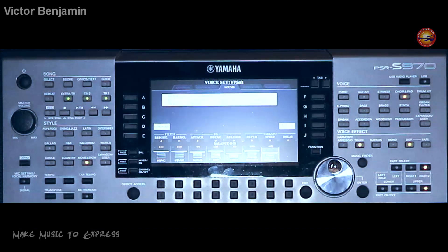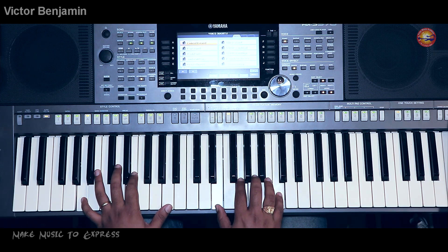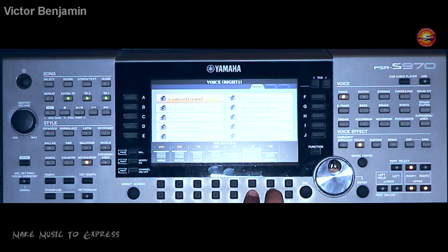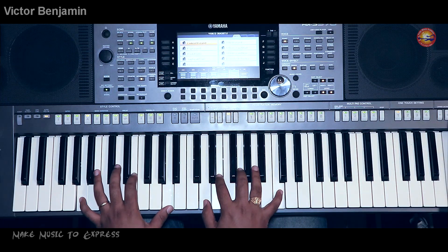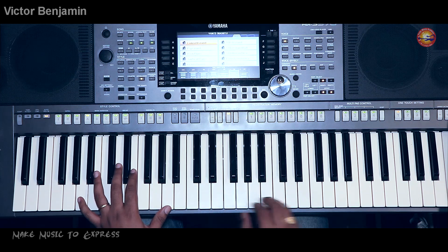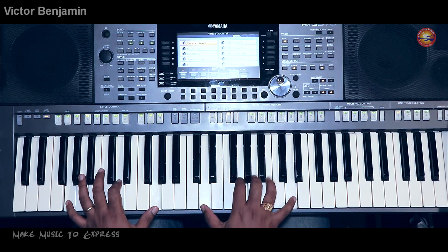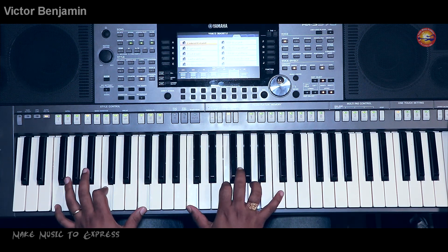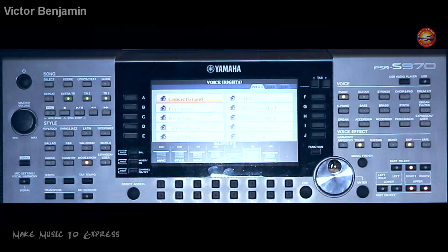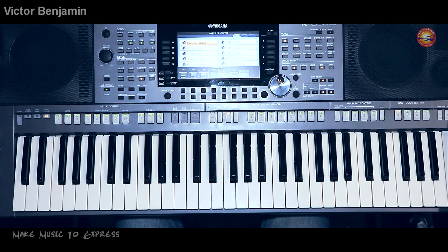When you play in the background for sermons, you don't have to be very loud — it should be very soft. Your playing should not be disturbing to the speaker or the pastor who is delivering the sermon. Now the setup for the tone is done; let's look at how to play and what to play.